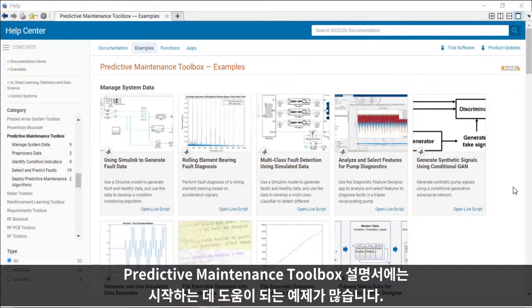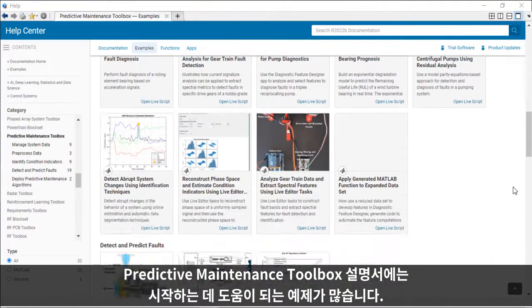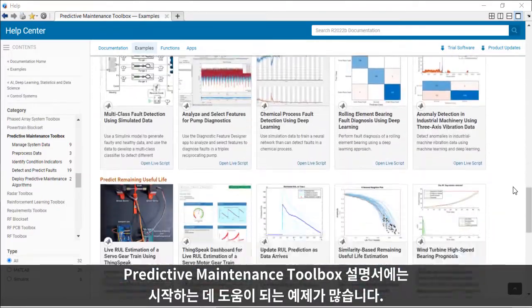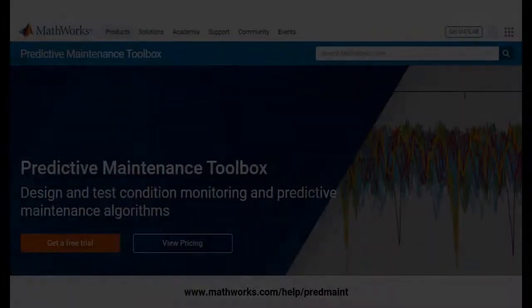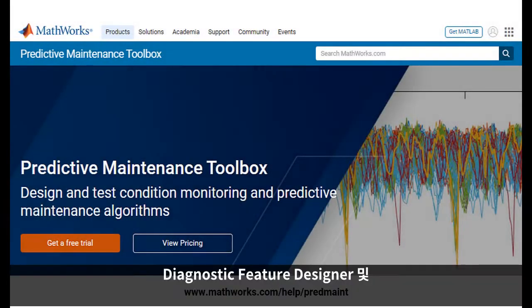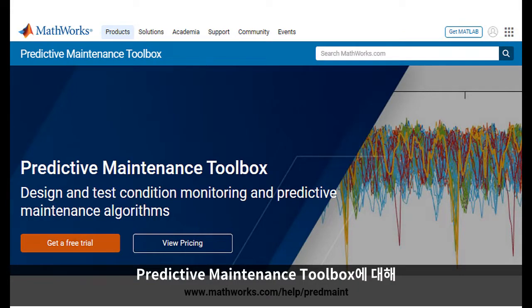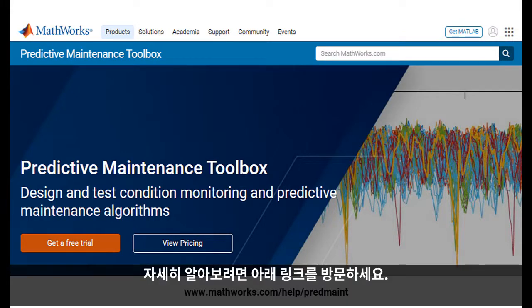There are lots of examples in the Predictive Maintenance Toolbox documentation to help you get started. To learn more about the Diagnostic Feature Designer and Predictive Maintenance Toolbox, visit the link below.